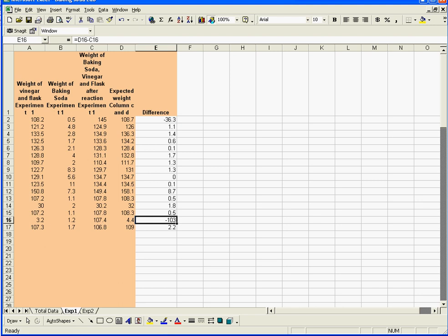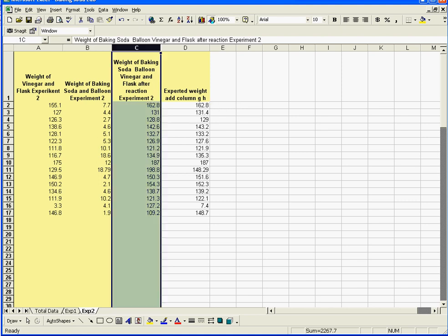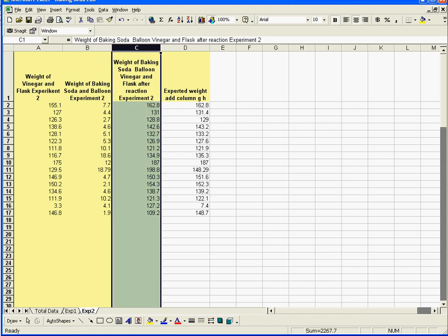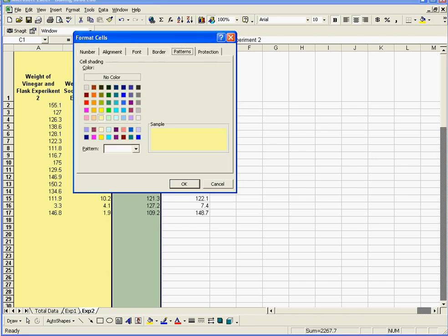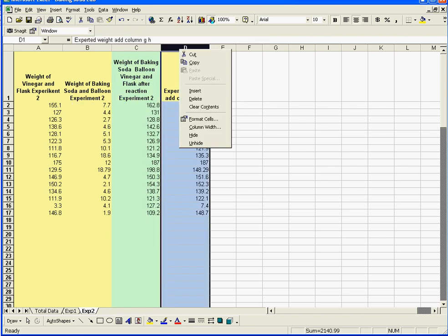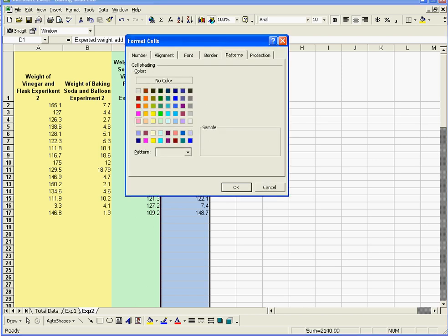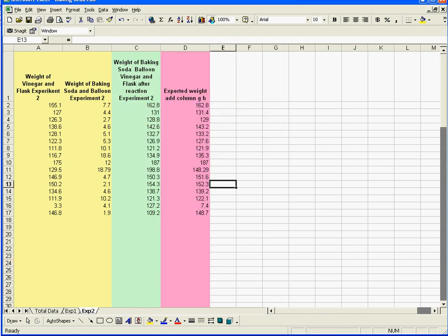Now, experiment number two. This is the expected weight if you added column G and H. Now, what we want to know is, this is the weight of the baking soda in the balloon and the vinegar and the whole thing in the flask. This is what we actually weighed in this column, and I think just to make it a little bit prettier and clearer, I'm going to actually give this guy a slightly different color. We're going to make this guy pink, because I like pink.